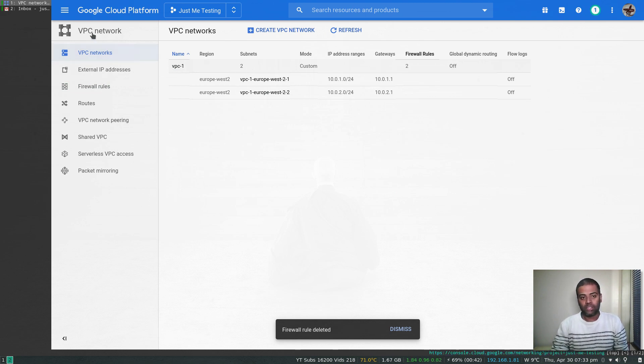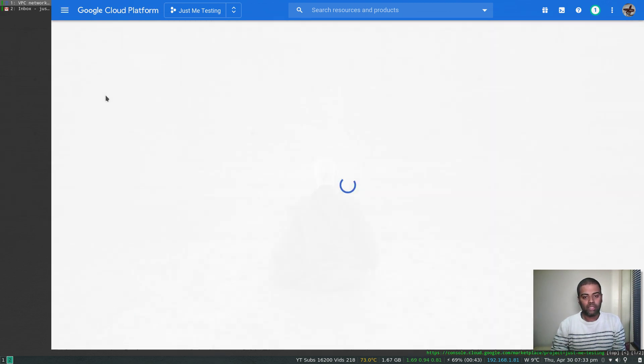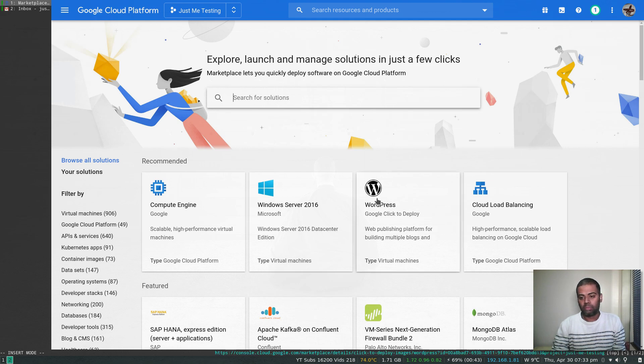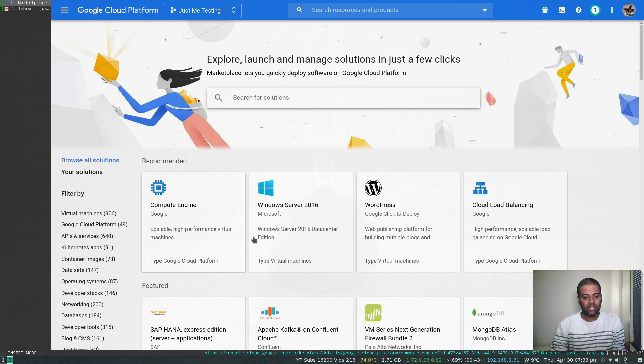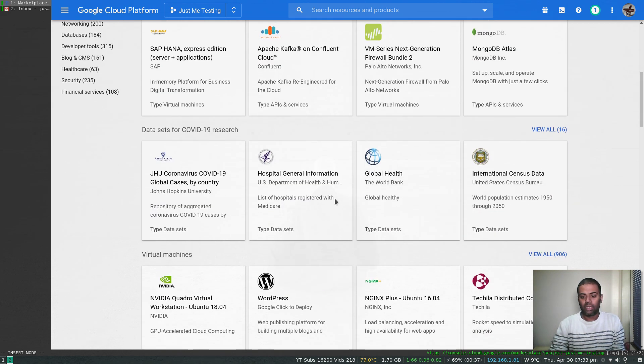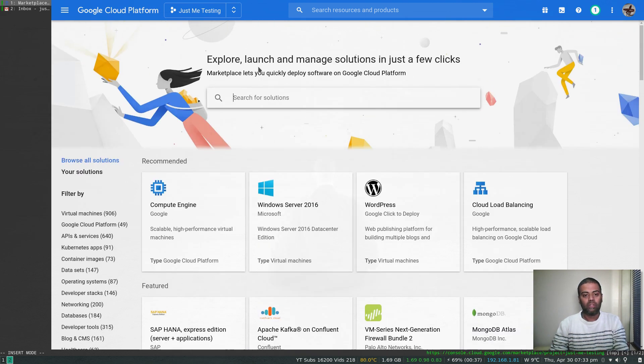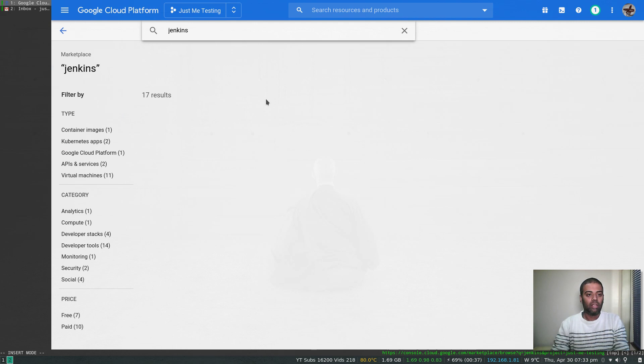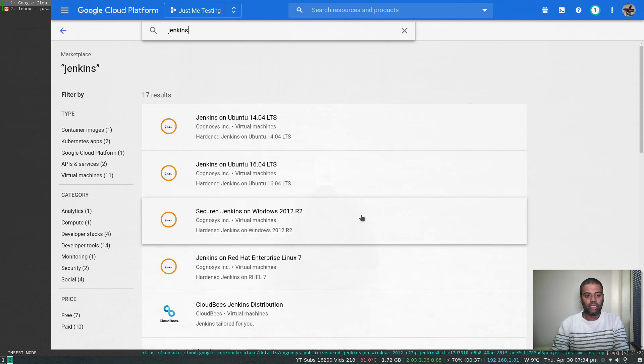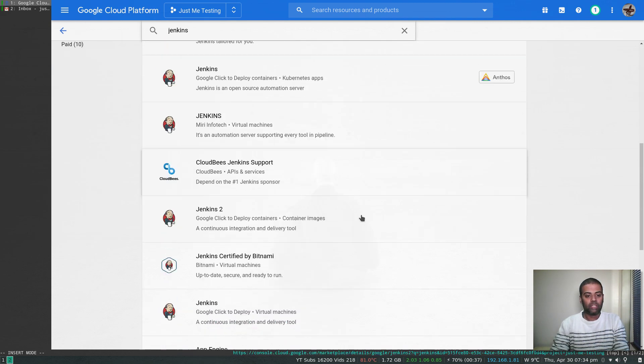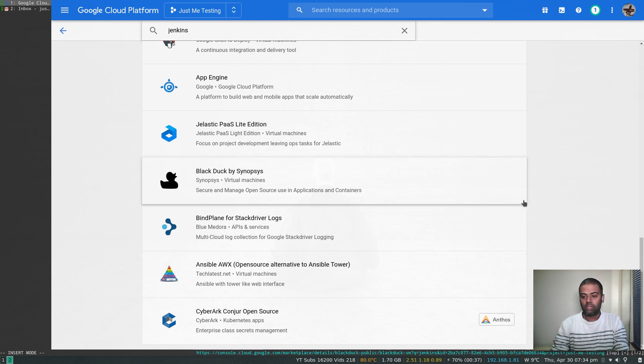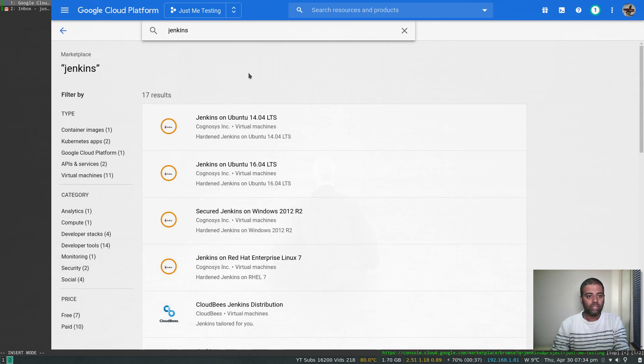Now I'm going to go to the marketplace and start searching for WordPress. I don't have to actually search. You can do Jenkins or lots of other things. For example, let's look at Jenkins. By searching the marketplace for Jenkins, it comes up with a huge list of apps available from the marketplace, but let's do this in a different video.